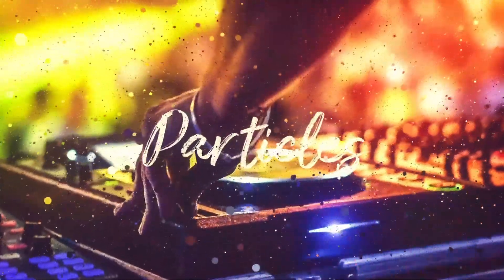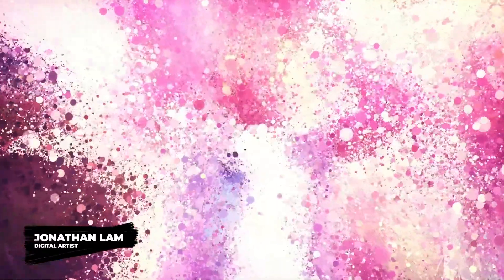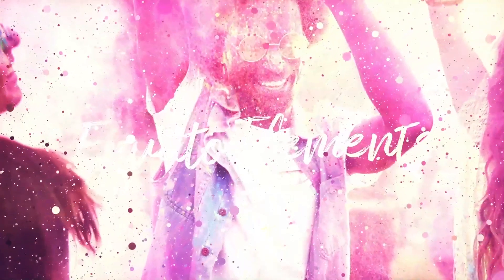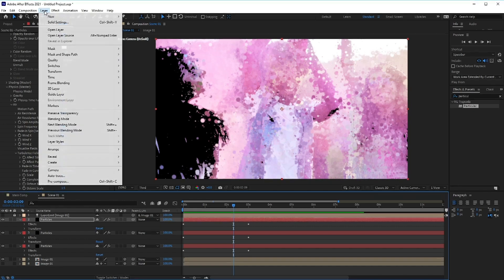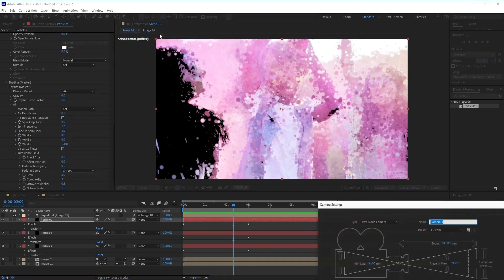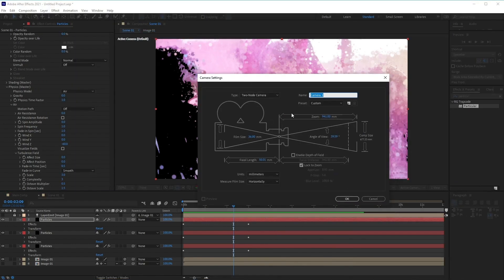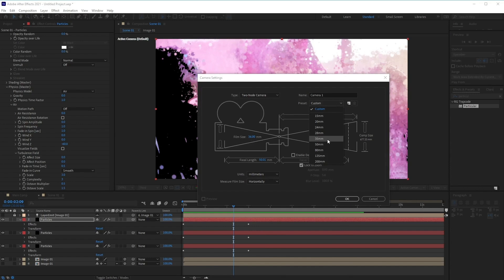Hi everyone, and welcome back to the particle slideshow course. I'm Jonathan Lam, a digital artist from Envato Tuts Plus. In this lesson, we'll learn how to create and set up a camera for our animation. Now that we've got our particle effects and image animation ready, it's time to create some cool rotational camera animations to go with it. Staying within the Scene 1 composition, let's go and create a new camera by going to Layer, New, and then selecting Camera. In the camera settings, choose the 35 millimeter preset and click OK.